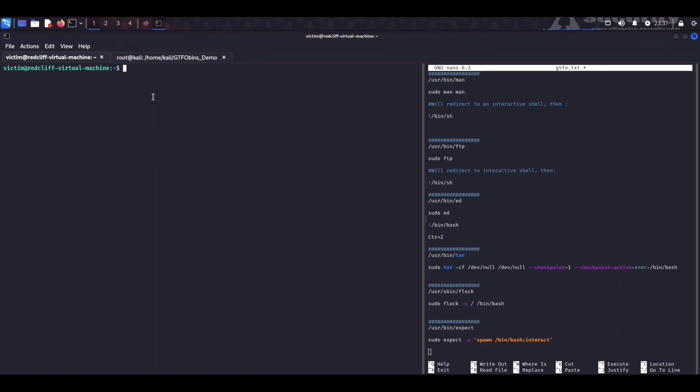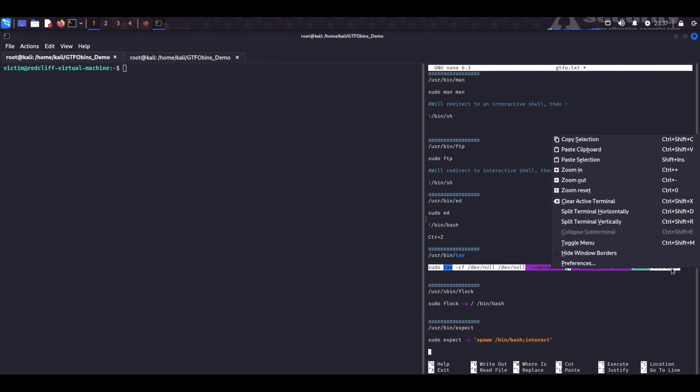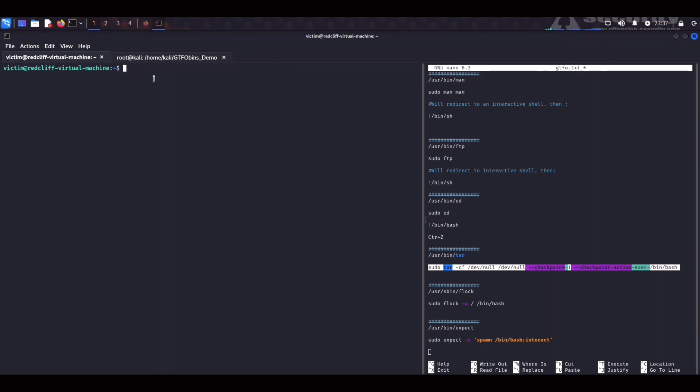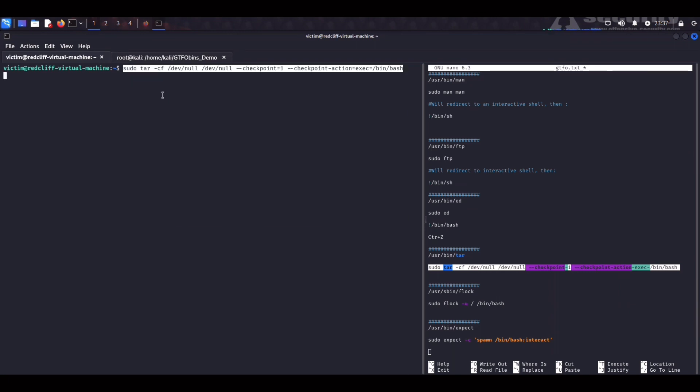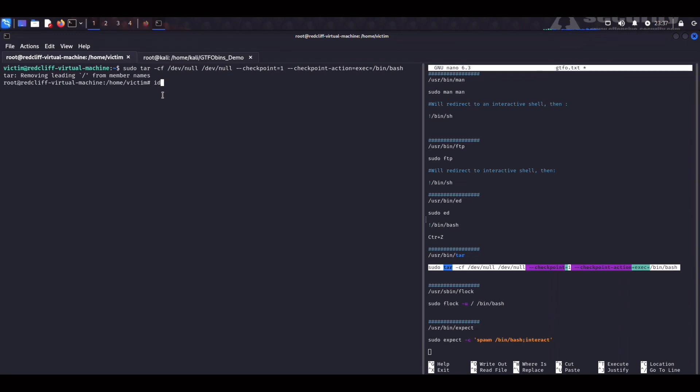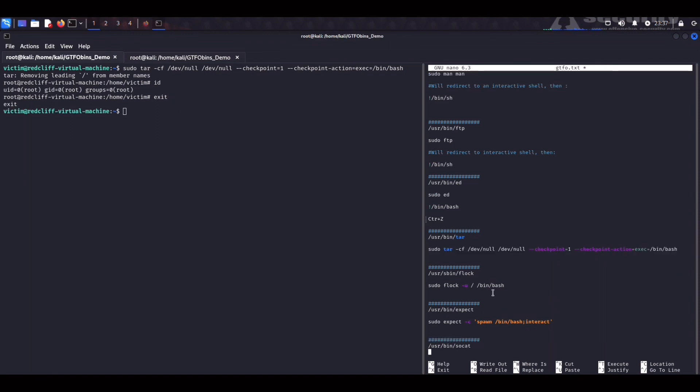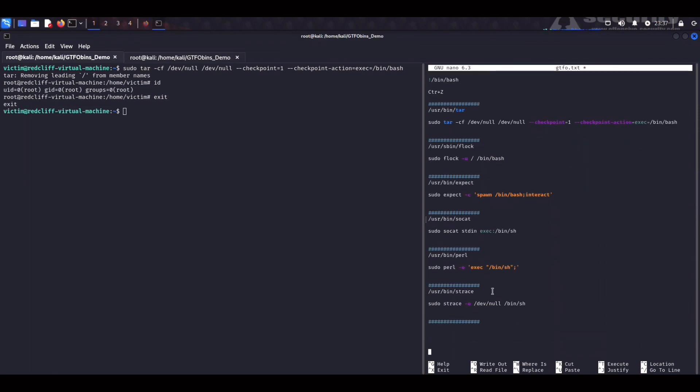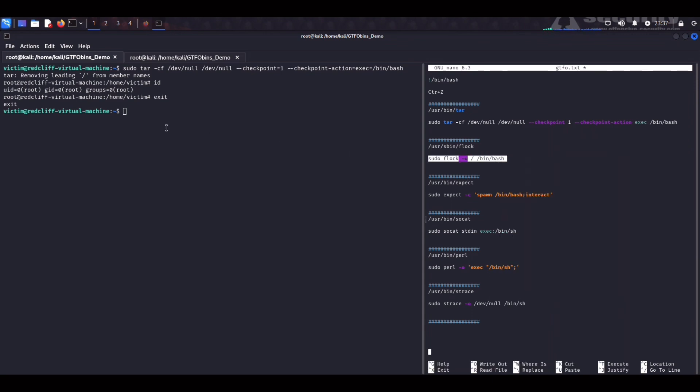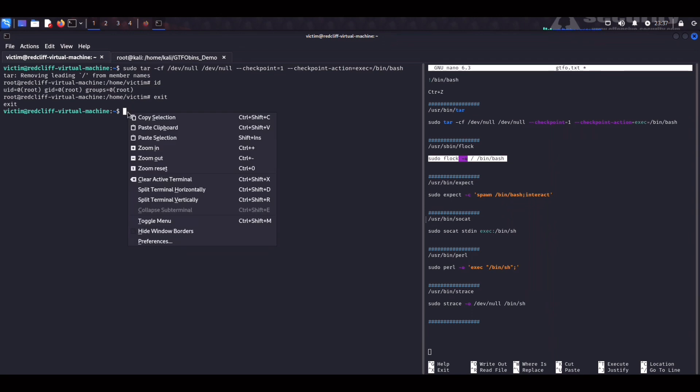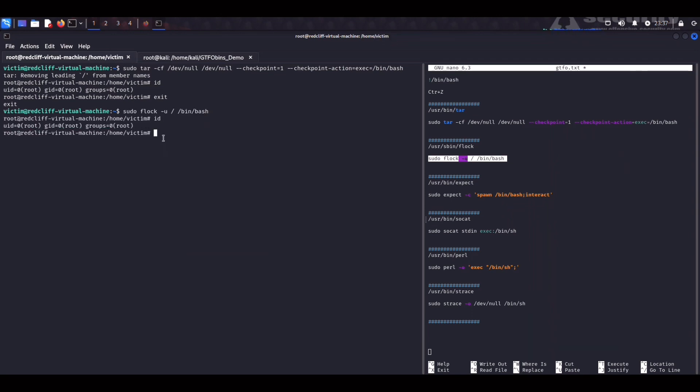We can do sudo ed into a shell and then bin bash root. Exit. Once again. Okay. Clear. We have a few more commands so I'm trying to speed things up. Tor. So for Tor we have this awesome one liner here. Just pasted. Bam. Root. Okay. Let's exit. Flock which is used to manage locks from within shell scripts. We can see if this one works. This one works. Let's run it and indeed it does. Exit.